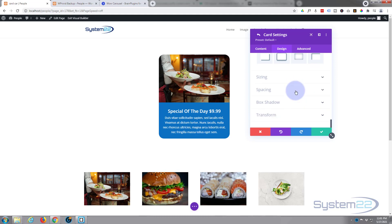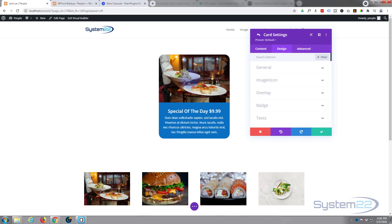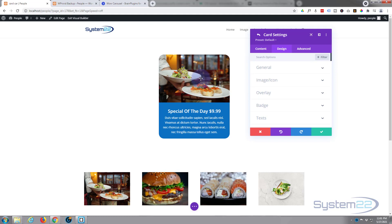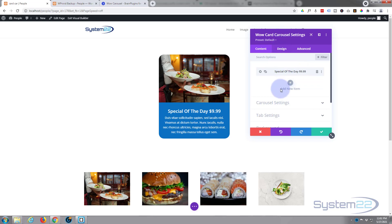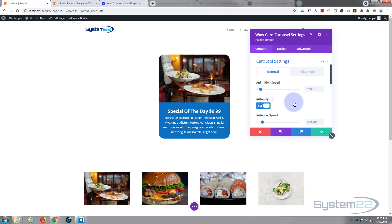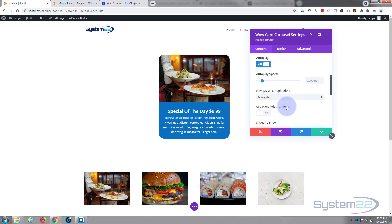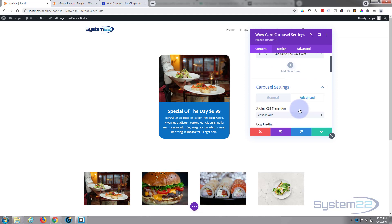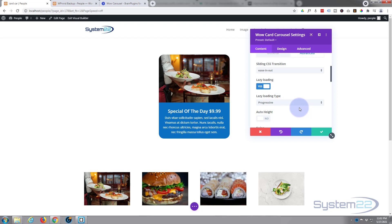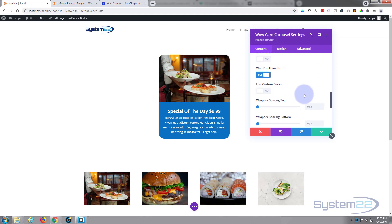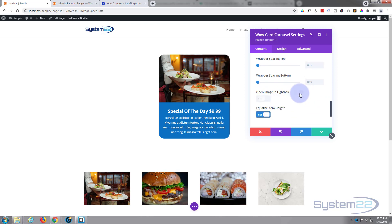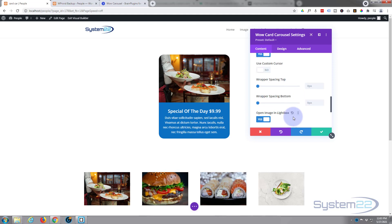The only other thing I'd like to do is have images open in the lightbox. Let's save our card, which takes us back to the main carousel module. We've got carousel settings and if we go over to advanced carousel settings, then advanced slide down, there are options including lazy loading, progressive, auto height, and swipe for tablets. What I want is 'open image in lightbox' — so now when you click the image it will open in a lightbox.